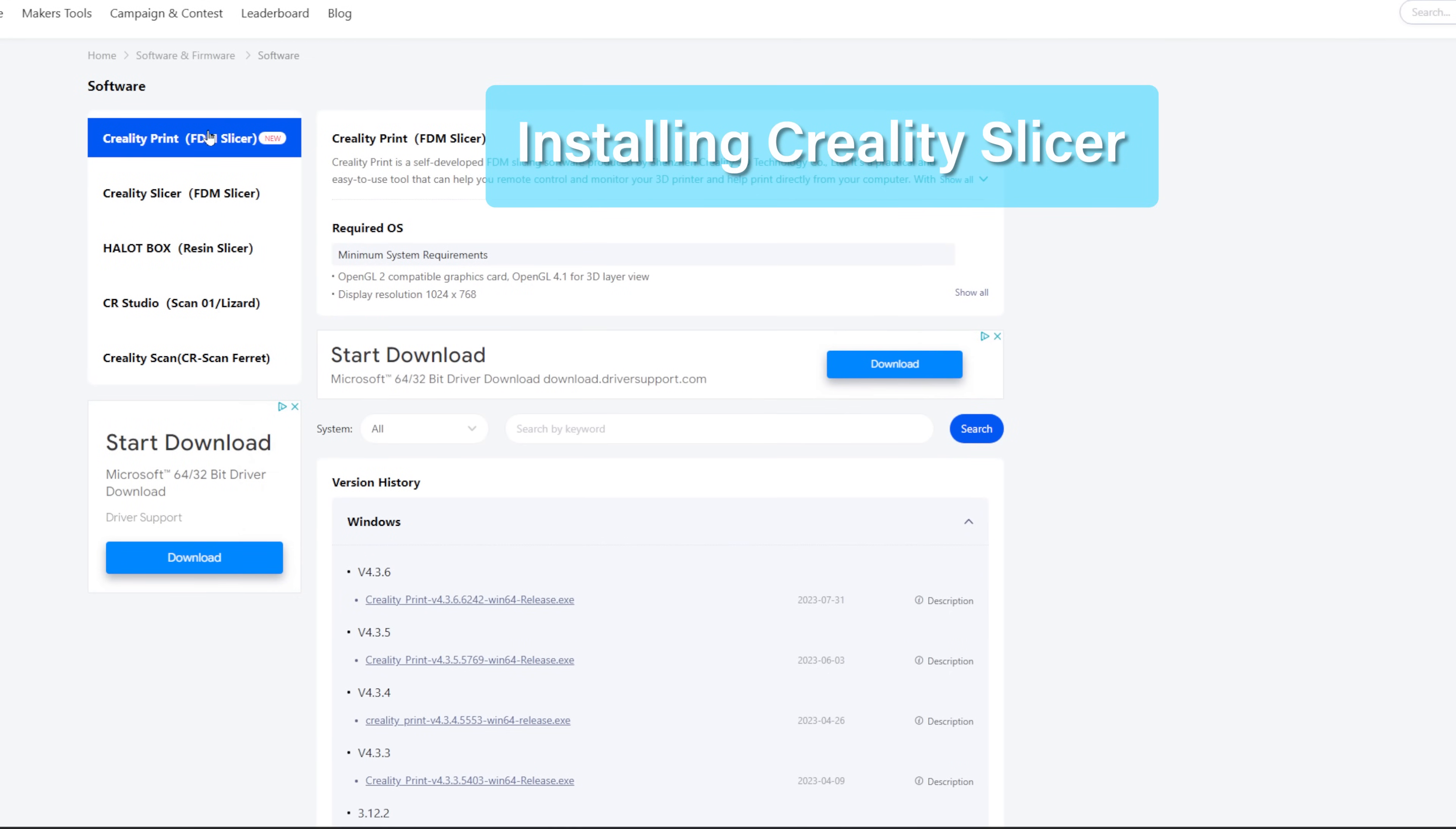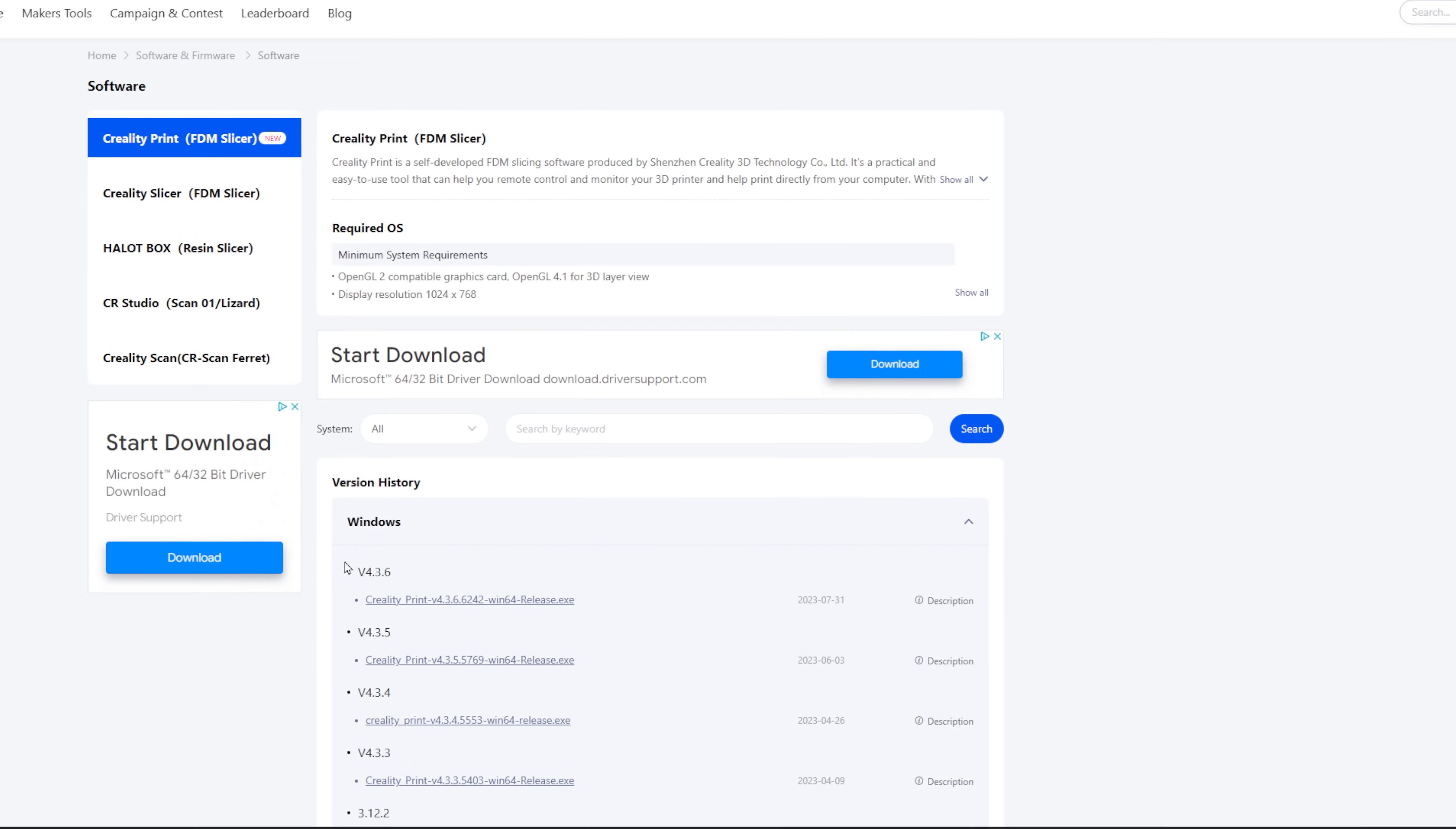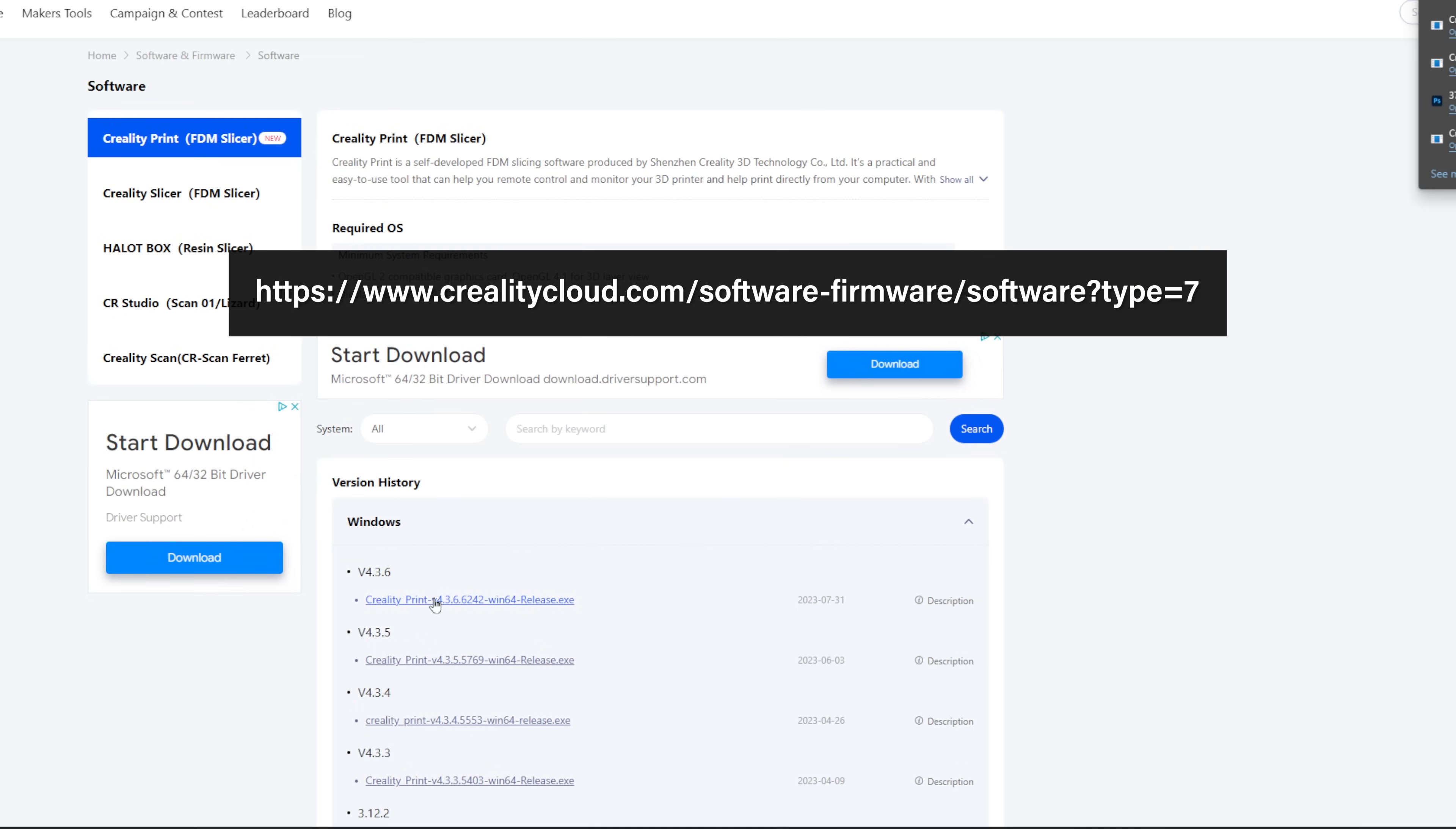If you want to install the Creality slicer, you can use the file in the SD card or go to their website to download the latest slicer and install it.